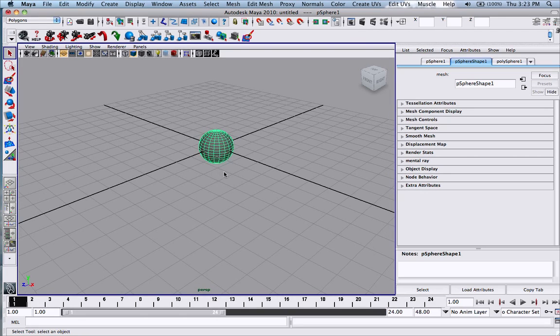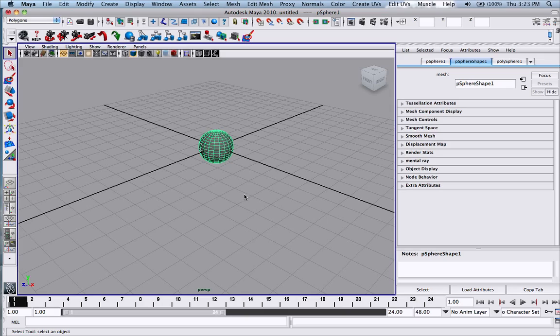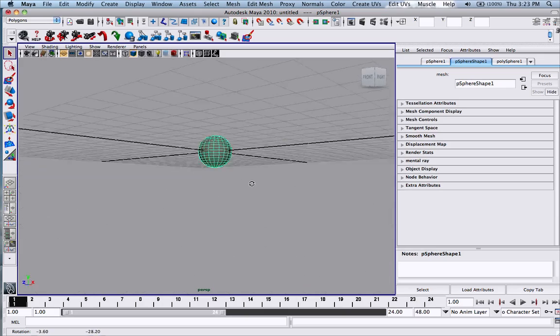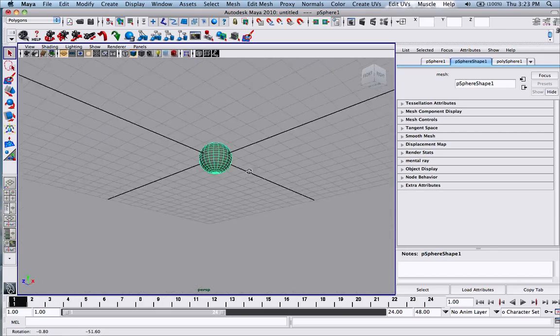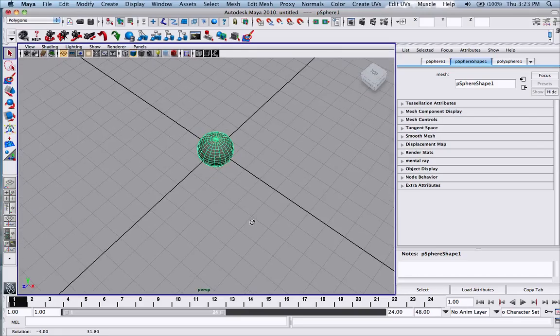In order to rotate around the object, just click ALT and then left click with your mouse.